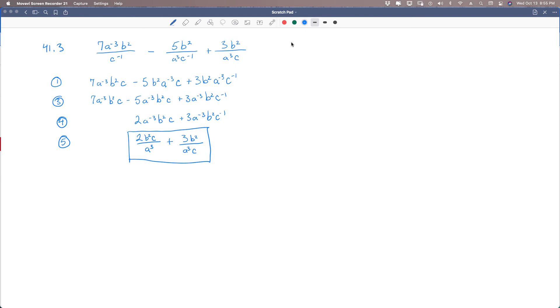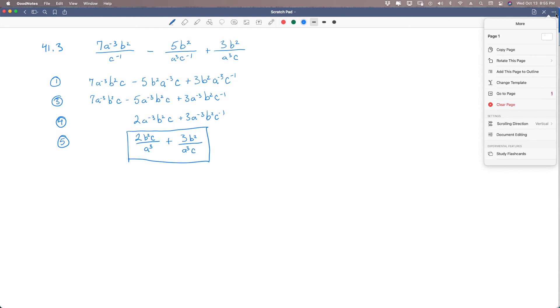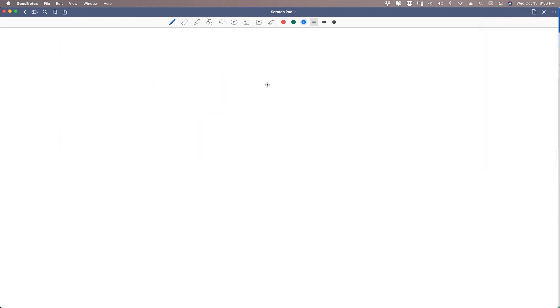That's the last problem of that type. Let's move on to two-step problems. A two-step problem is simply a problem that requires two steps. I'm going to jump right in with problem 41.4.